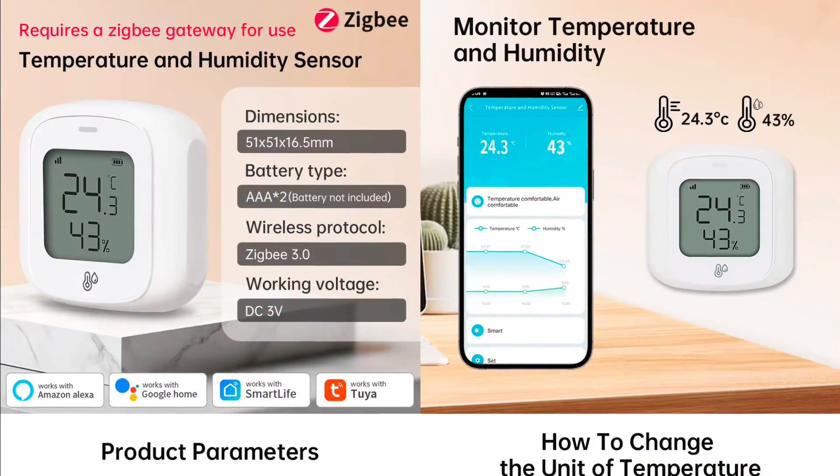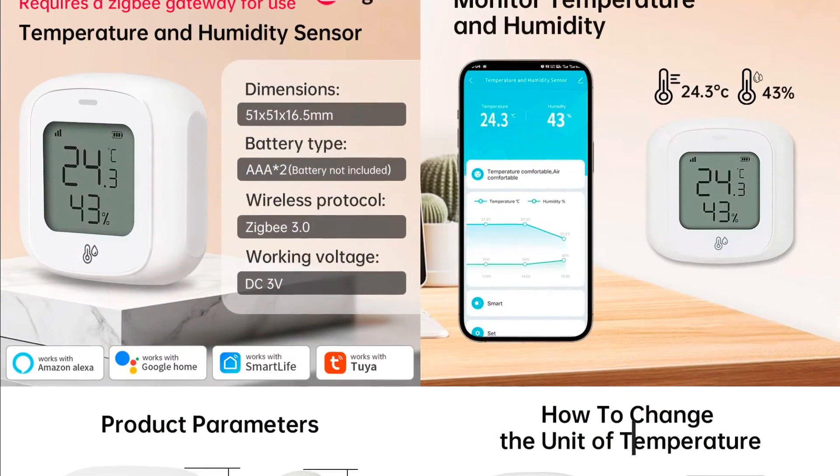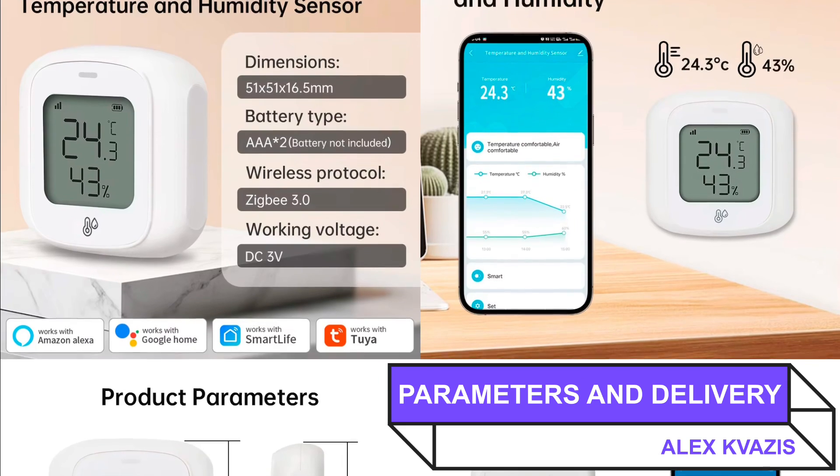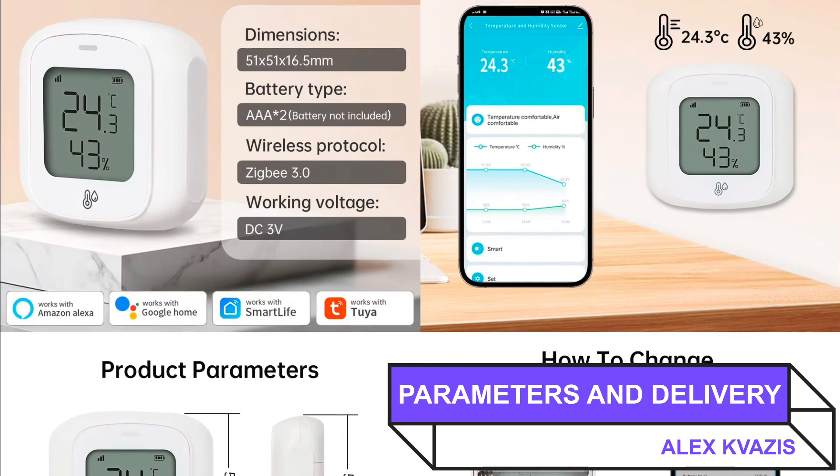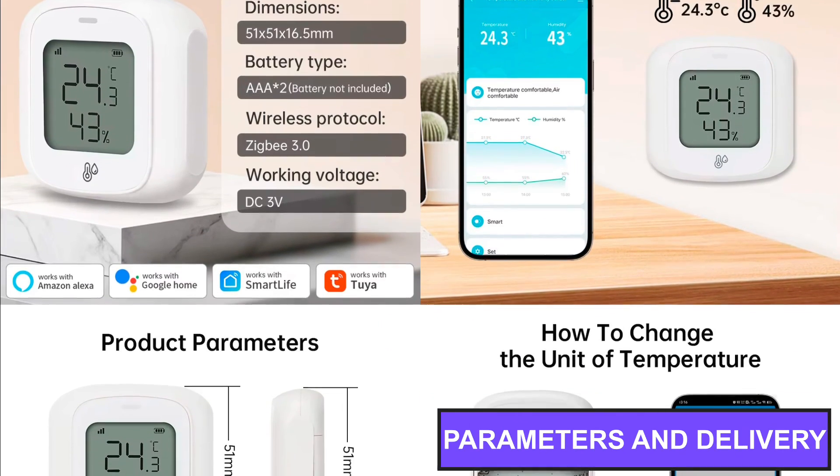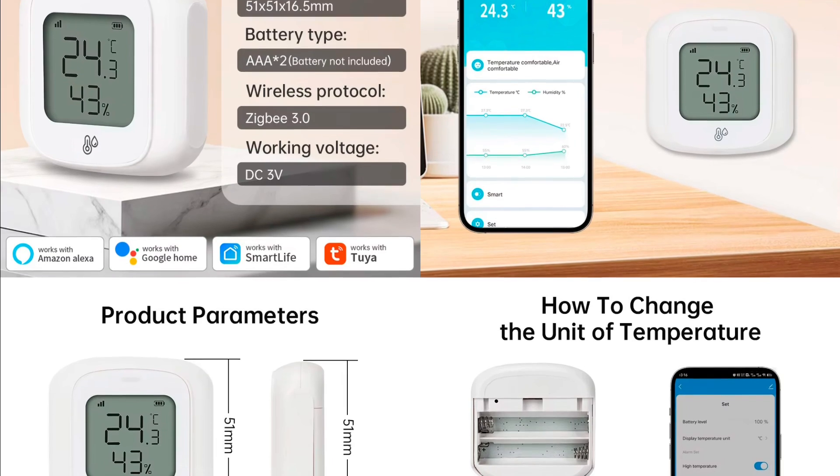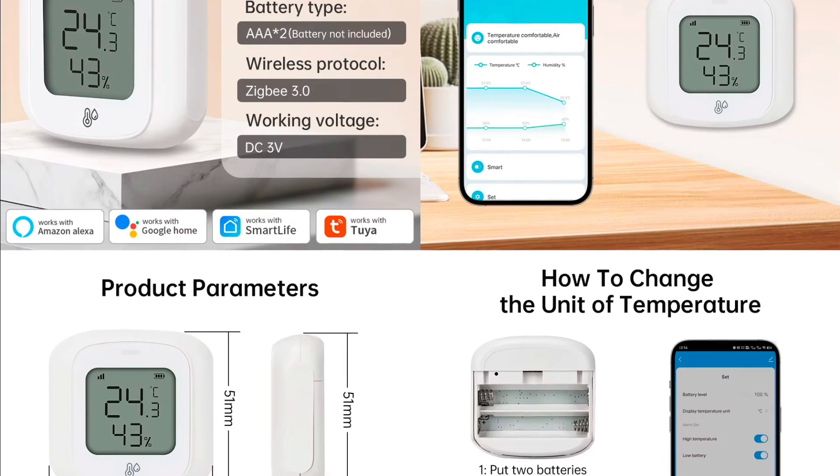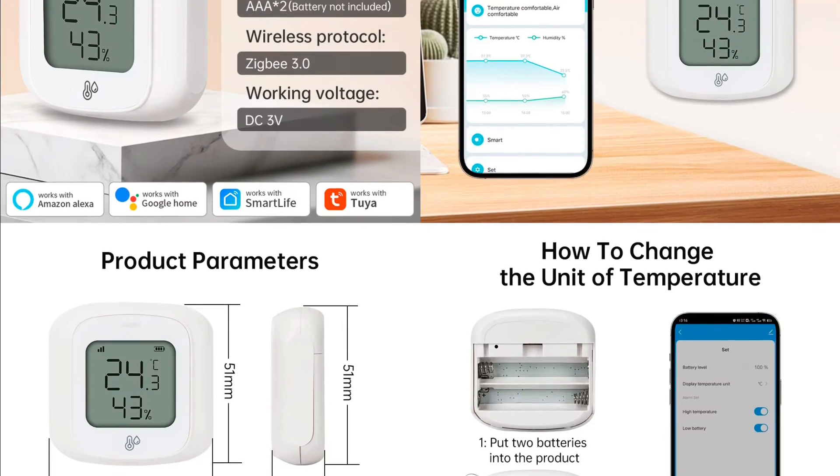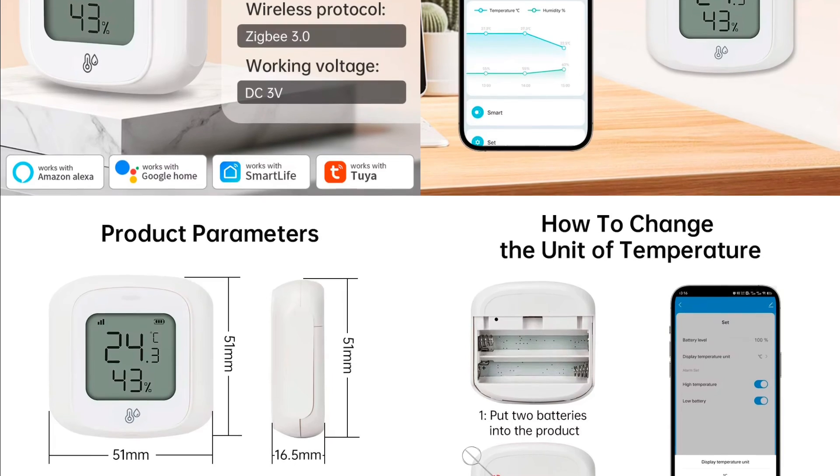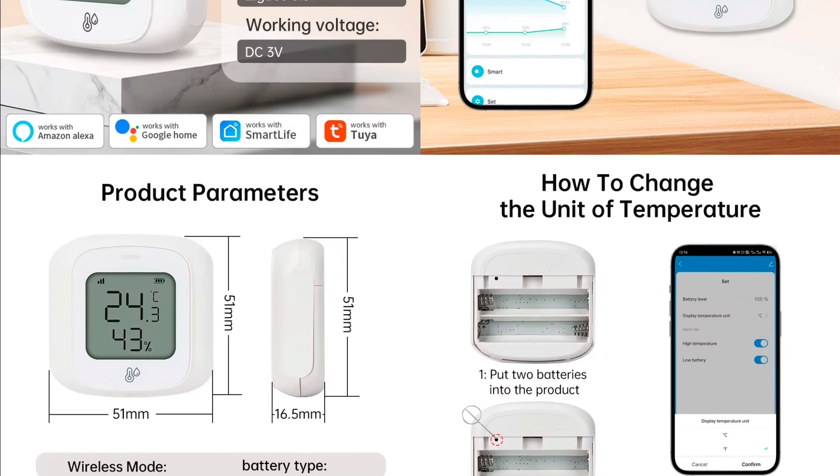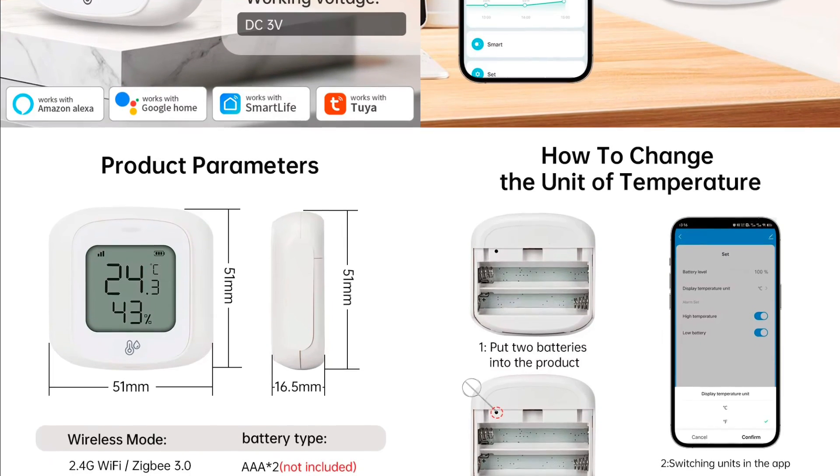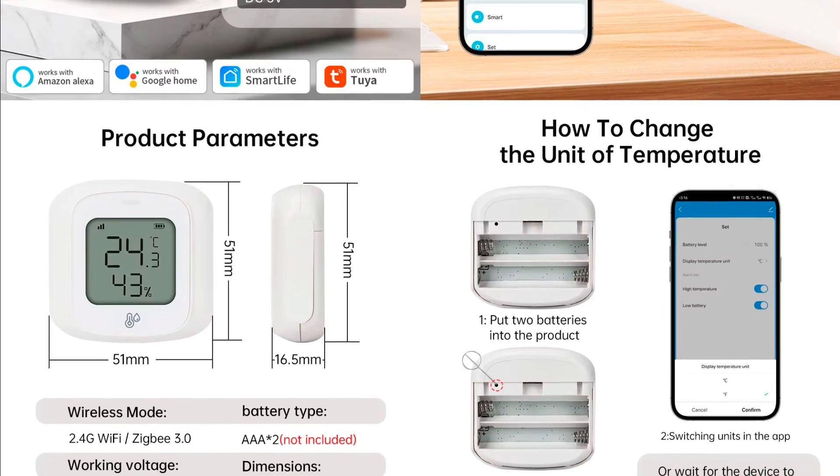The device type: temperature and humidity sensor with a display. Interface: ZigBee 3.0. Recommended operating parameters - Temperature: from minus 9.9 to 60 degrees Celsius. Humidity: from 0 to 95%. Power supply: two AAA batteries. Size: 51 by 51 by 16.5 millimeters.